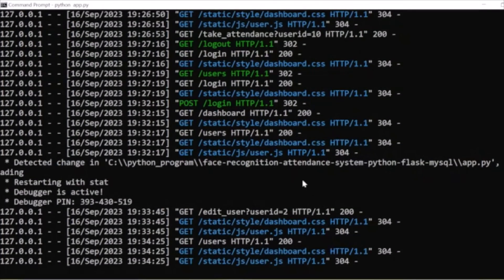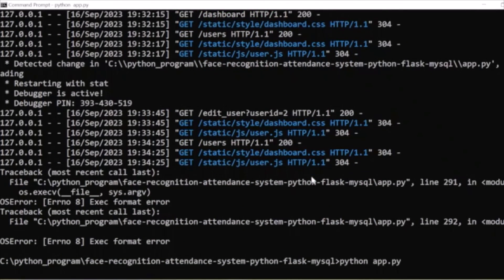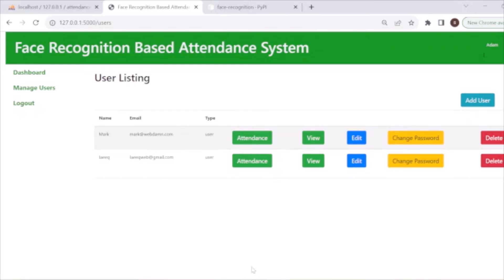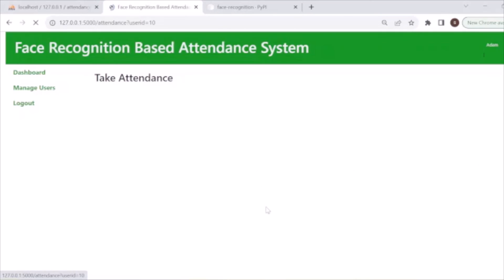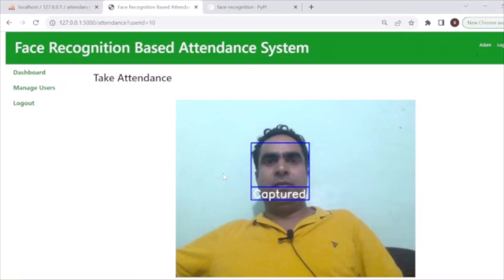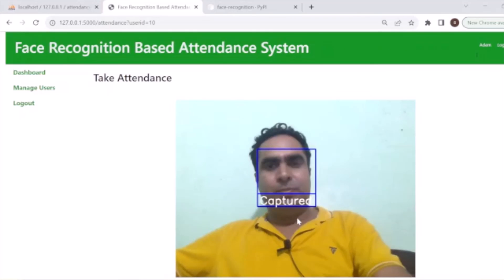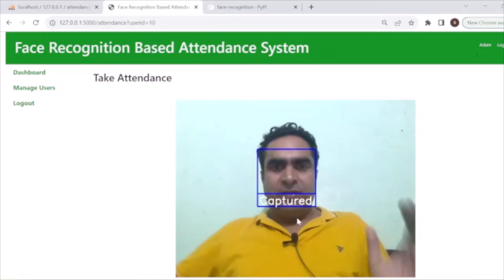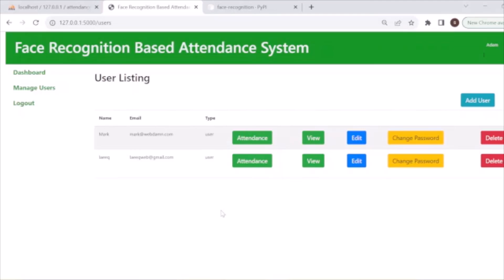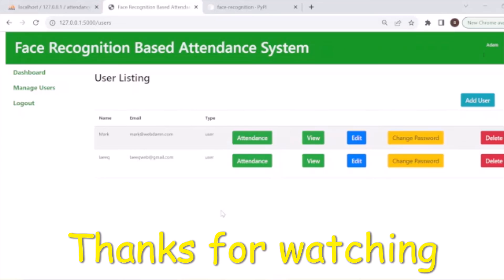Now we run the application again with 'python app.py'. You can see the user listing here. When we click attendance for a user, the webcam loads and captures the face — you can see the picture is loaded and attendance is marked. It's a very interesting project. I hope you like this tutorial — don't forget to like, share, and subscribe to the channel.